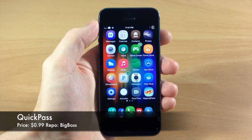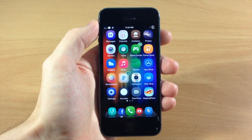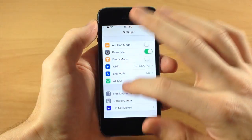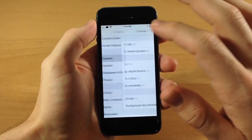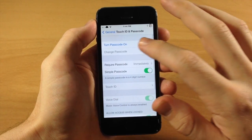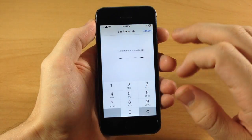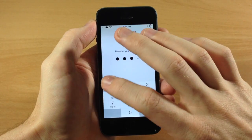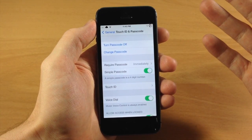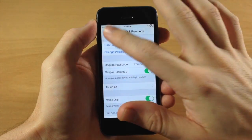So what this is going to allow you to do is quickly enable or disable your passcode on your lock screen. Usually when you're trying to enable or disable it, you'll have to go into your settings, scroll down to General, scroll down to Touch ID and Passcode, then turn on your passcode, type in your passcode, type it in again, and then you can see that your passcode is actually turned on.